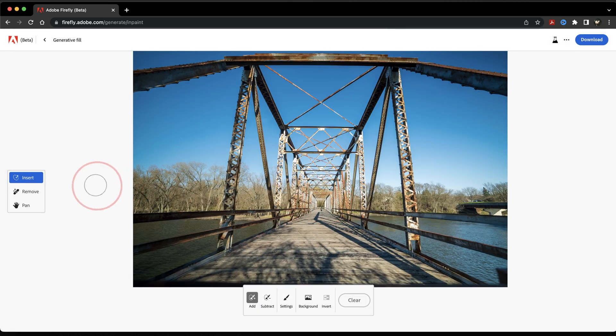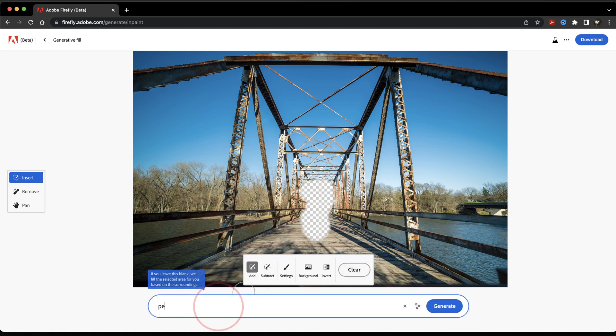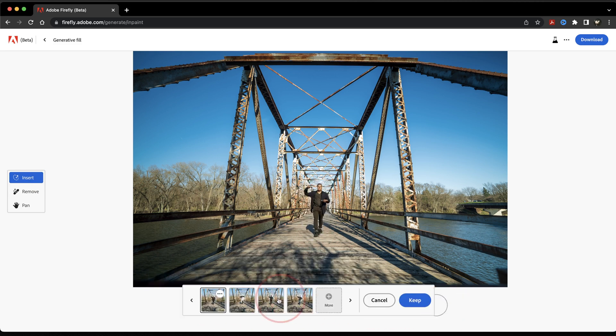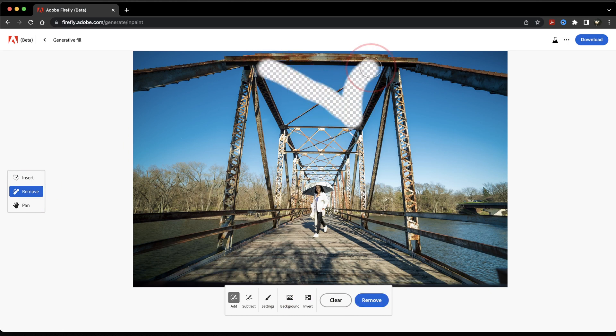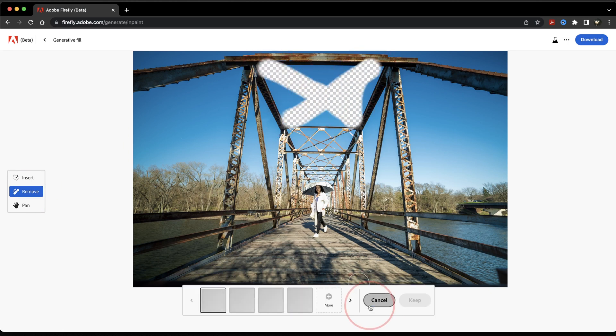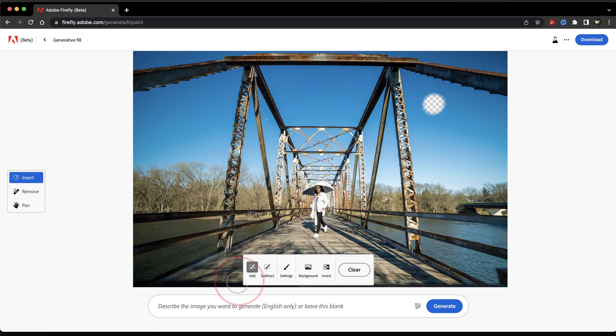We'll take a look at one more example here. I'll go ahead and upload this photo of an empty bridge I took, select the Insert tool, make my selection, and then type Person Walking. I'll find one that I like that was generated, hit Keep, and continue adding or removing anything else that I want from the image with the Insert and Remove tools.